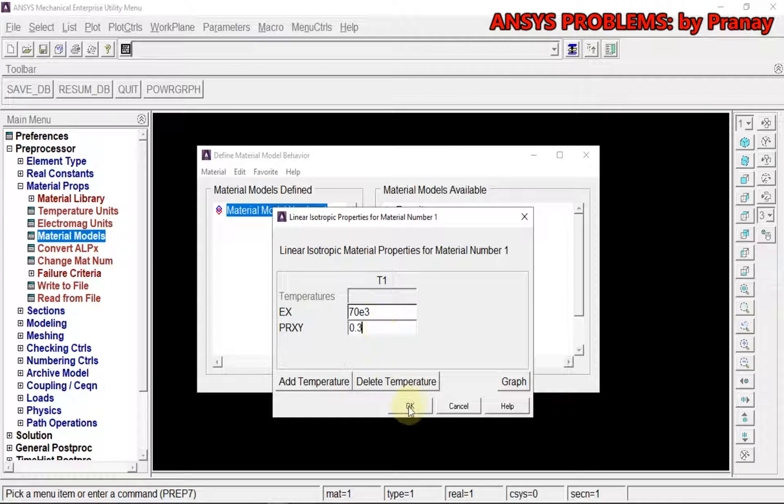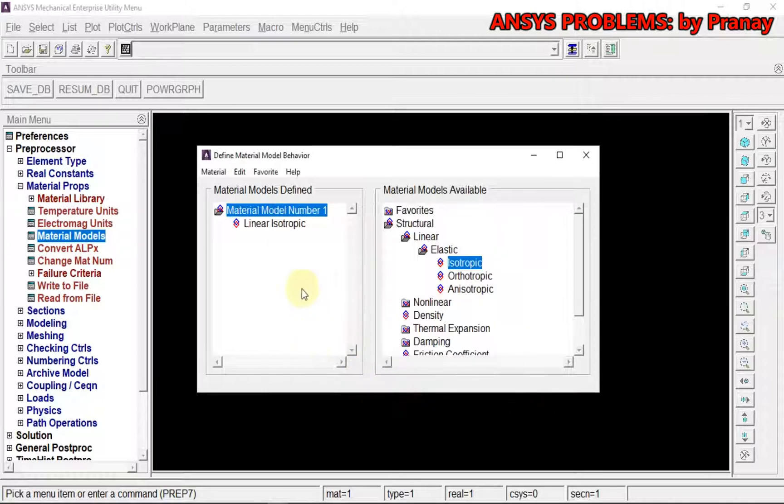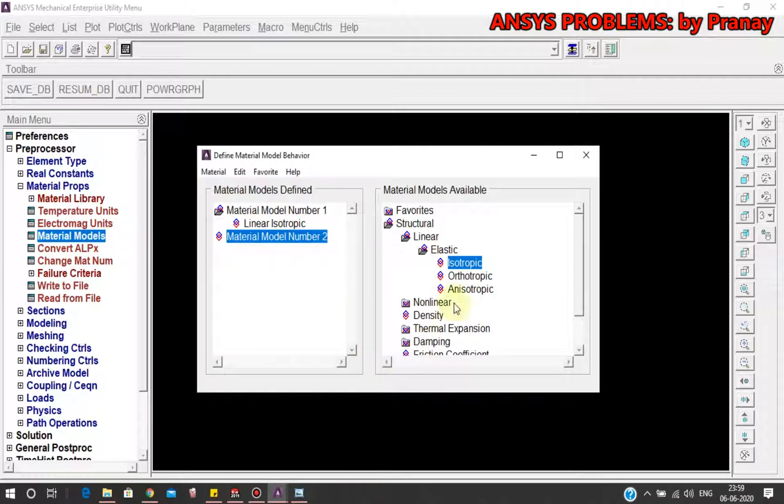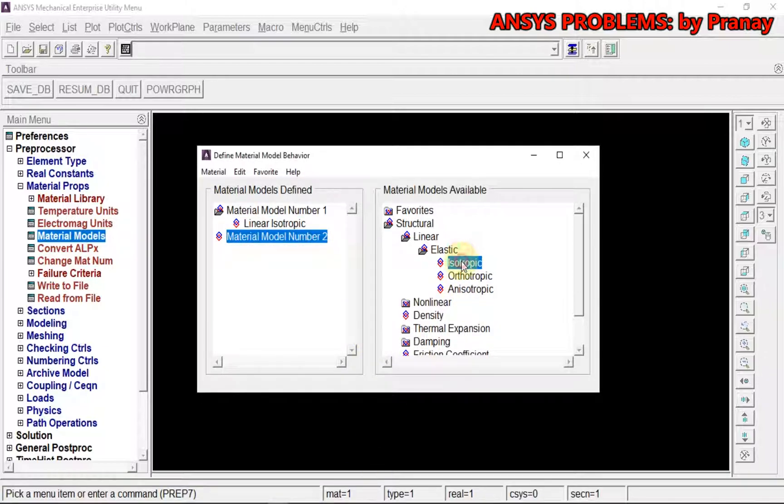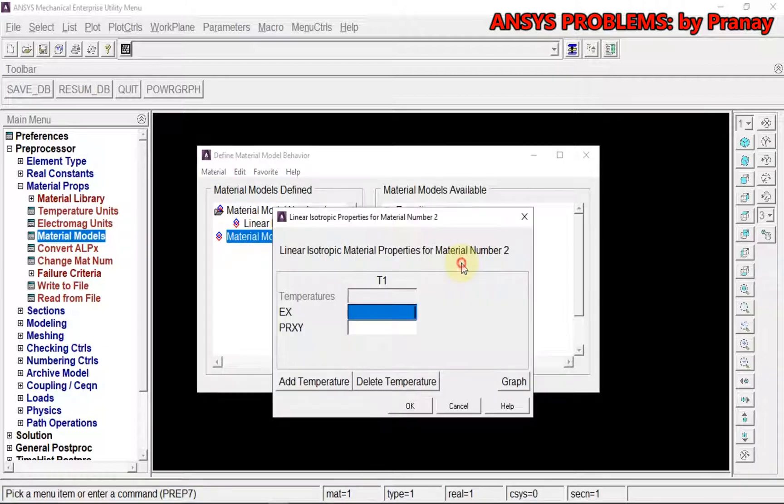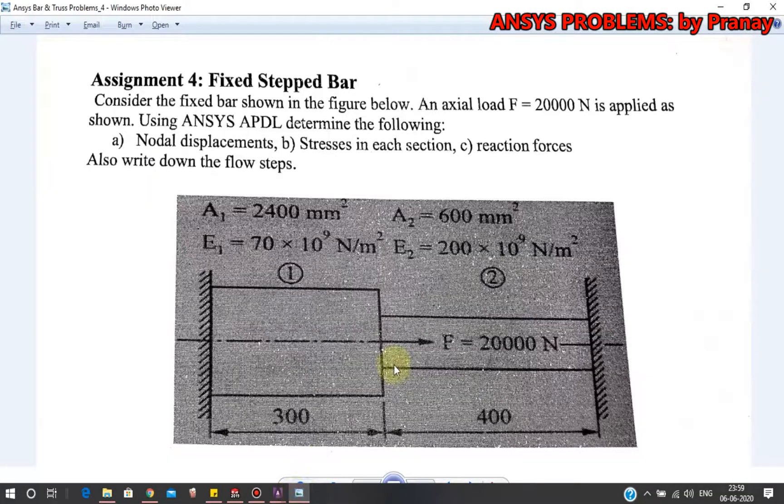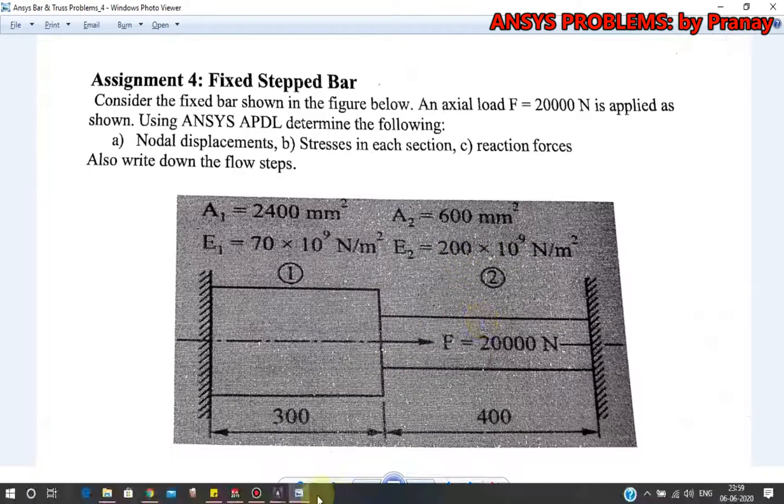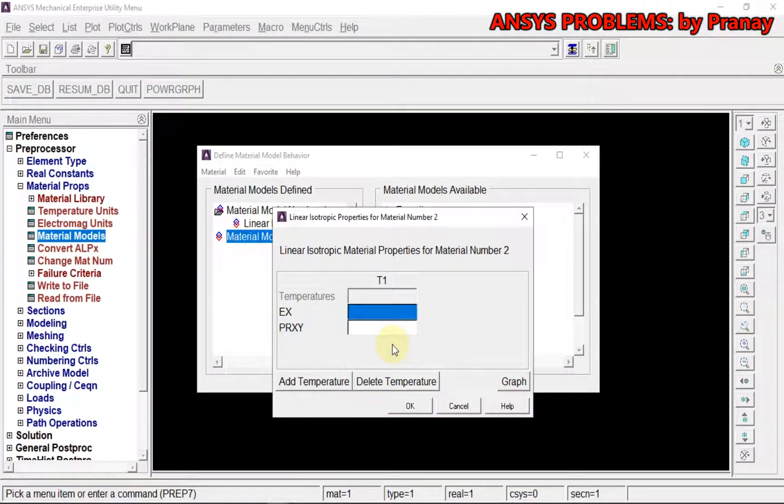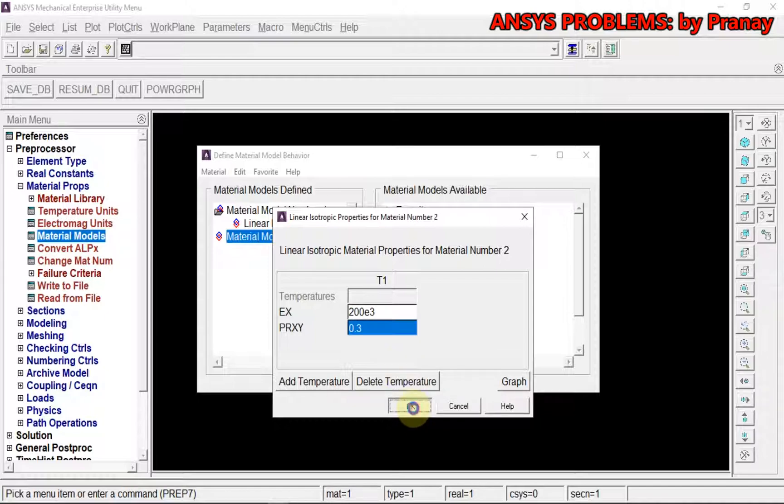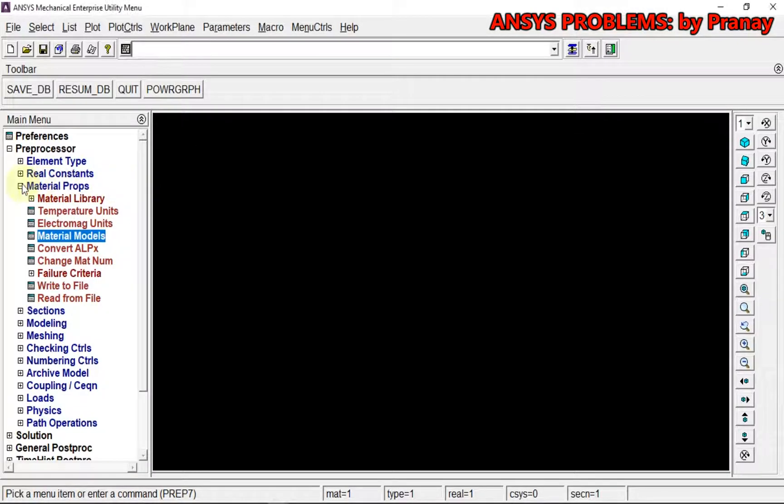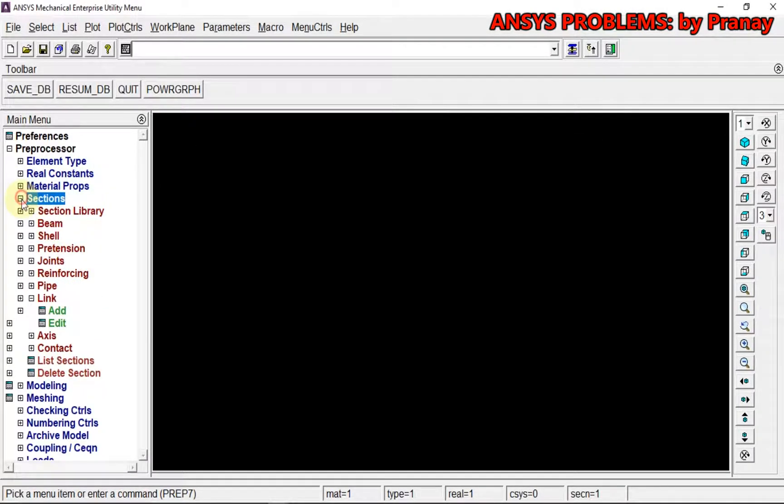For the second material, we are going to have a new model with isotropic property. Now we have E₂ = 200e3, Poisson's ratio 0.3. So we have two models defined. Close it.